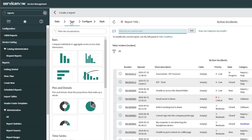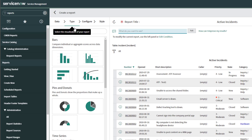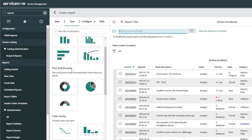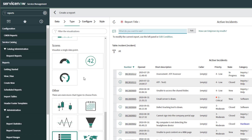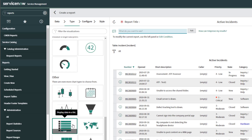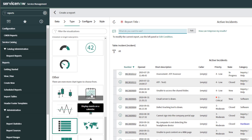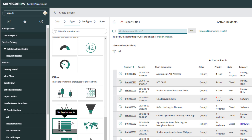Clicking Next brings you into the Type menu. This is where you can select the different report types you want to create. You can see there are report visualizations including bar charts, pies and donut charts, time series, and multidimensional reports. If you scroll to the bottom, there are calendars and pyramids. The default selection is a list, and you can see on the right that my list has populated. I'm going to go ahead and click Next.